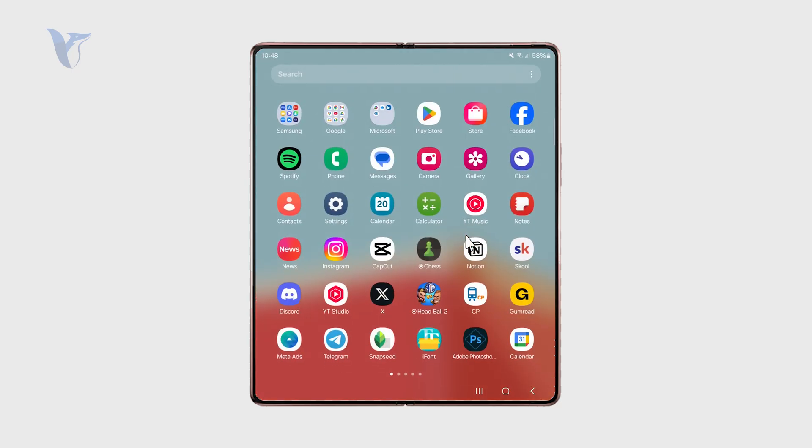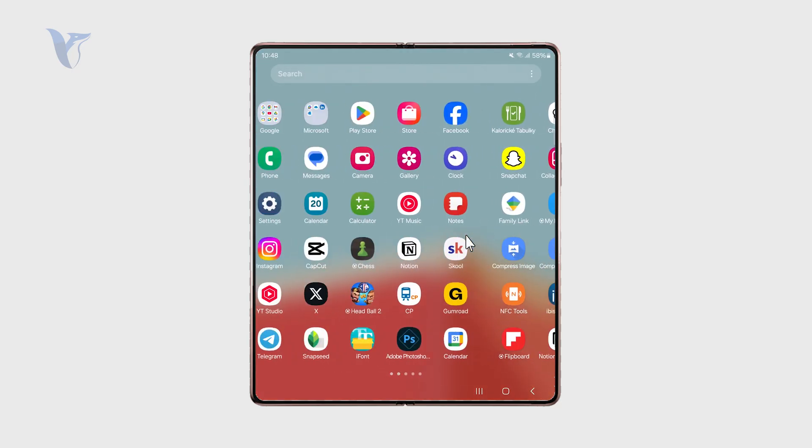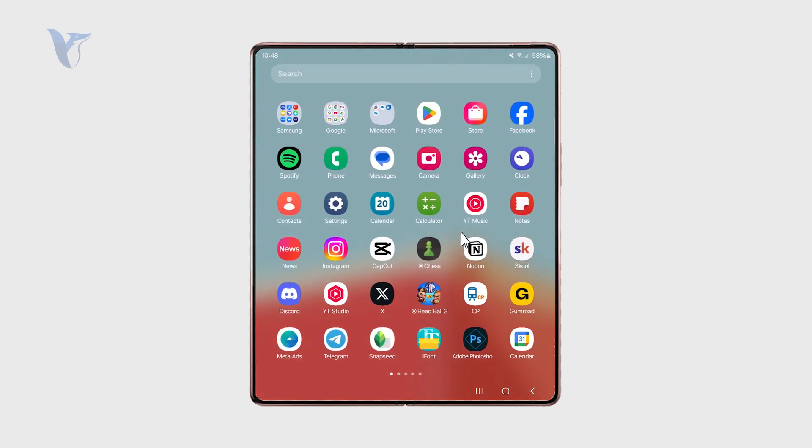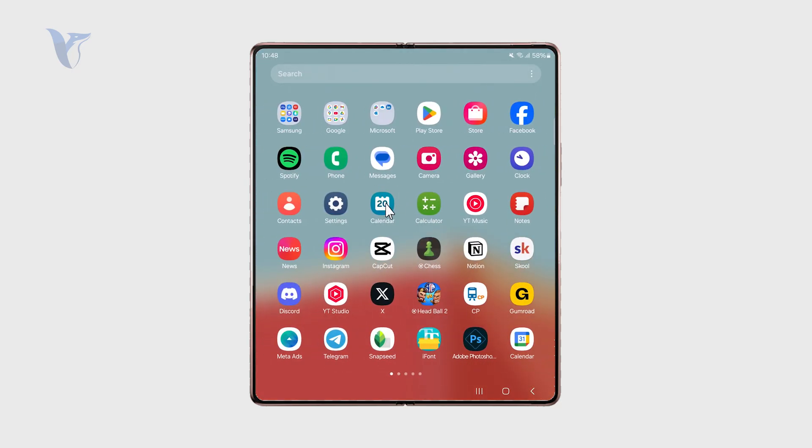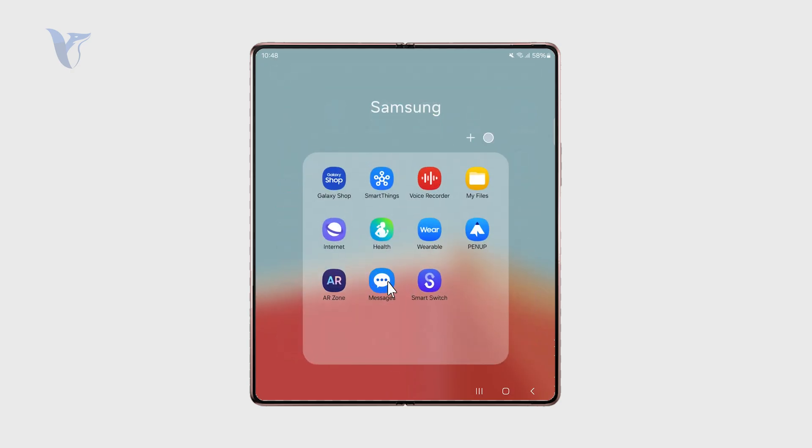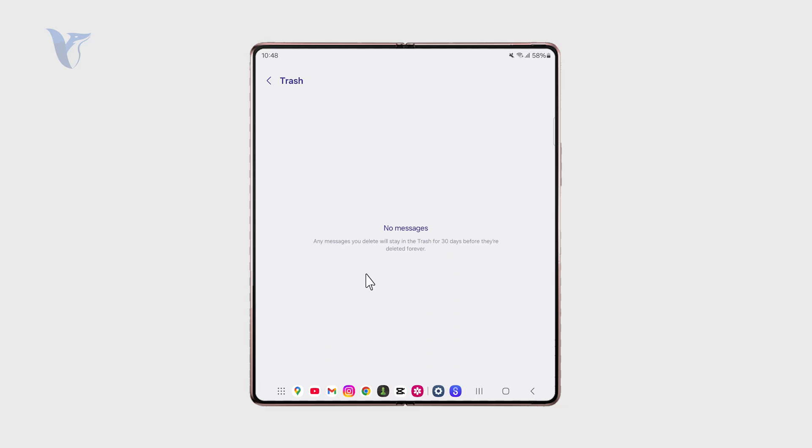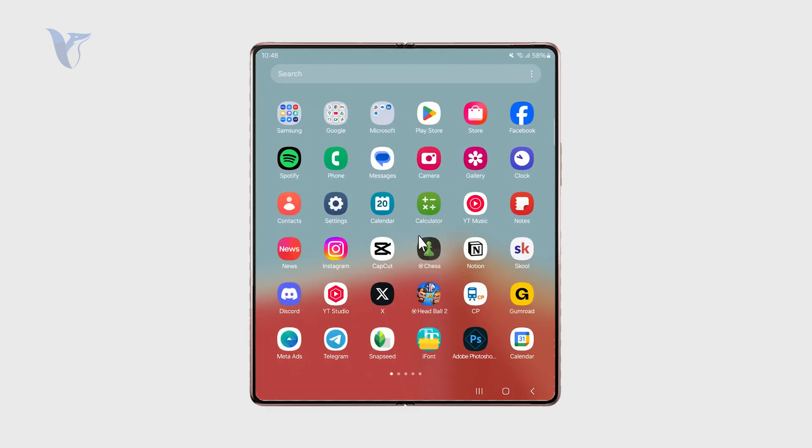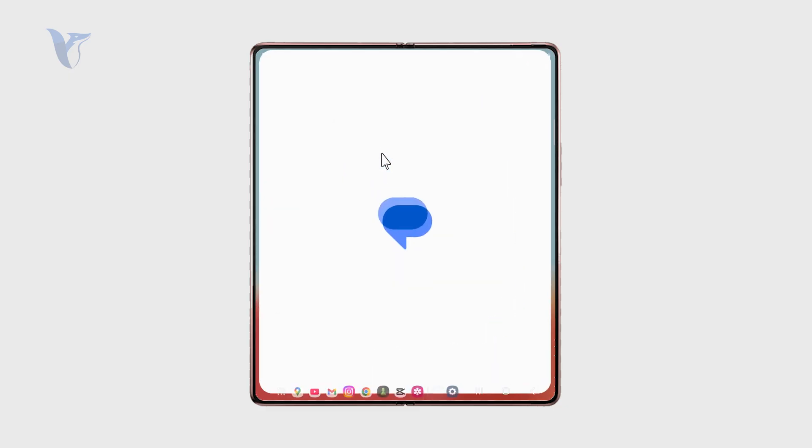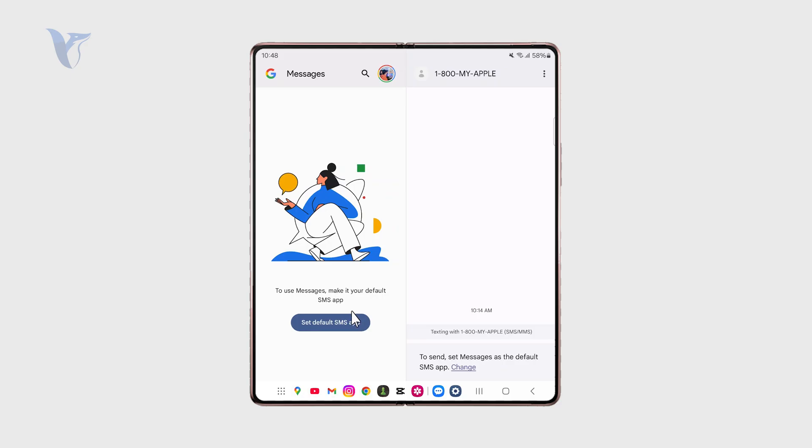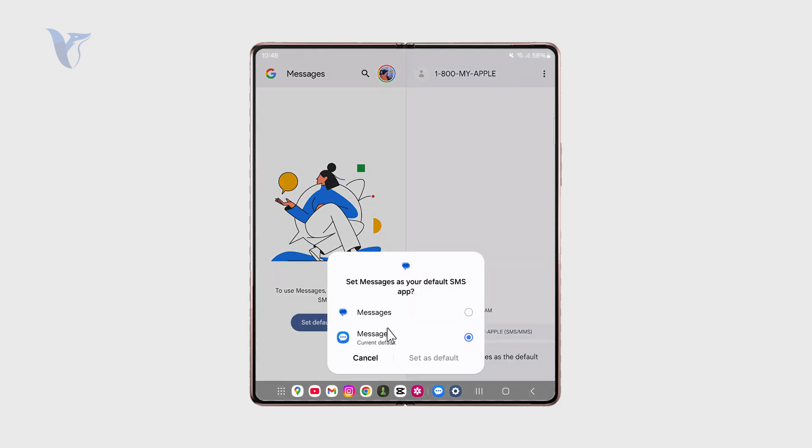Of course, you might have different apps which are used for your messages. For example, I have the Samsung messages and also the Google messages. It depends on which one you use and those might have different options. But let's say that you have the default one to be Google.